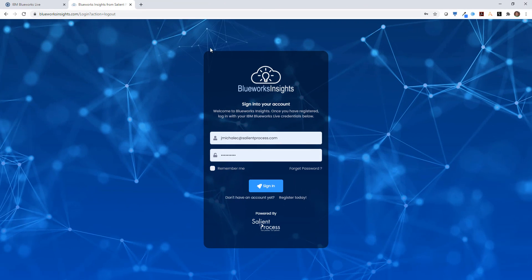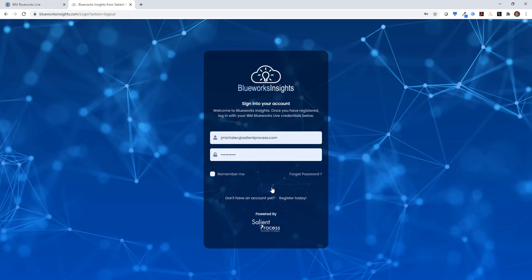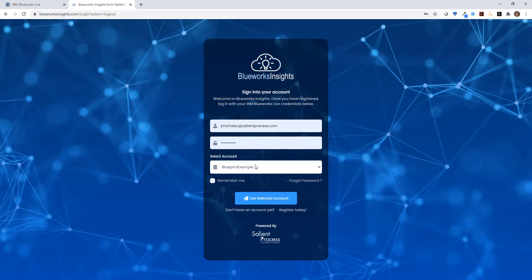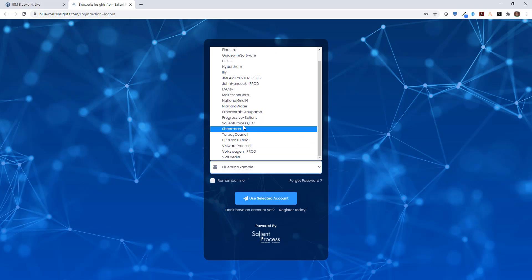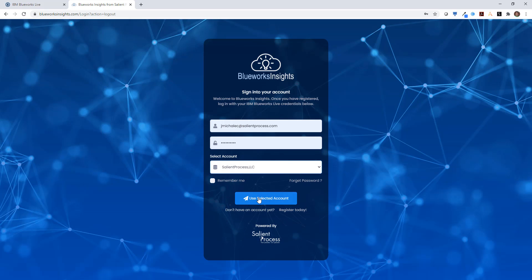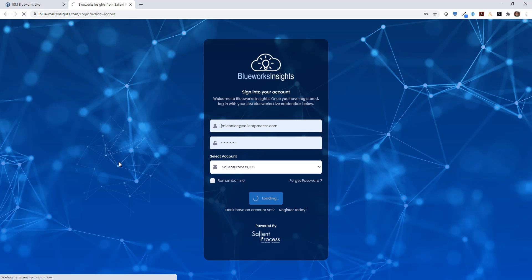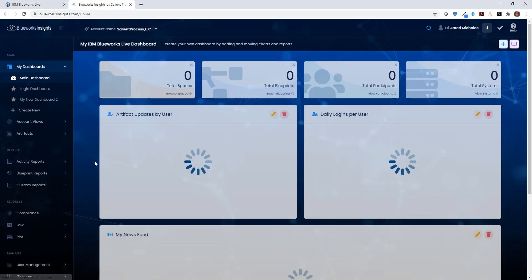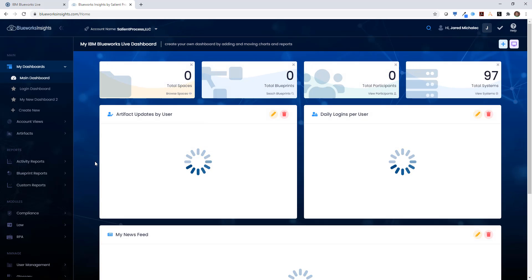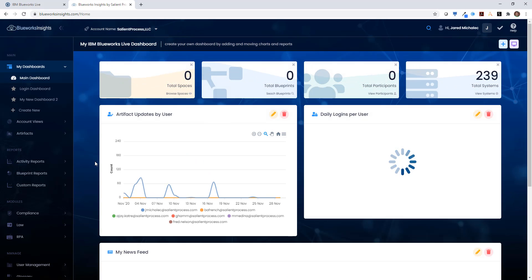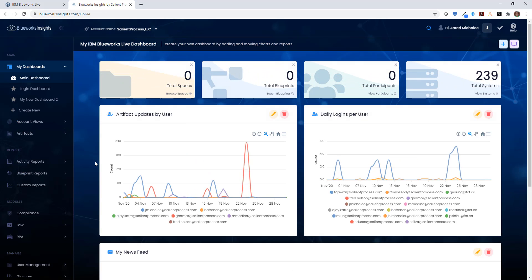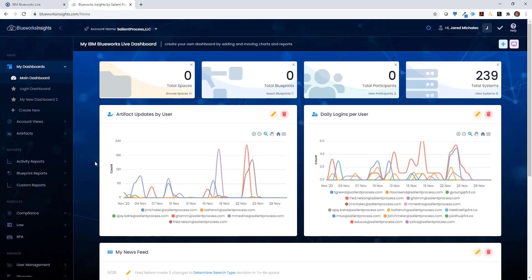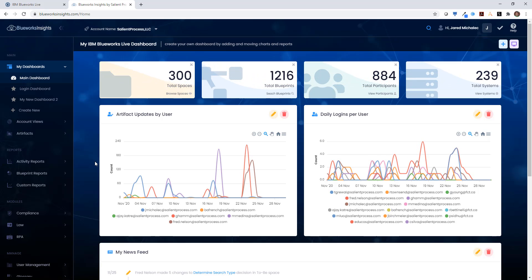Now that I've documented my RPA flows in IBM BlueWorks Live, I can use BlueWorks Insights for deeper analysis and RPA-specific reporting. BlueWorks Insights is an add-on tool from Salient Process that allows for additional reporting and analytics on top of the IBM BlueWorks Live footprint.